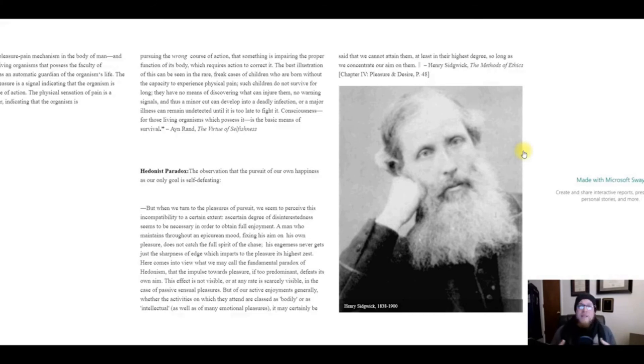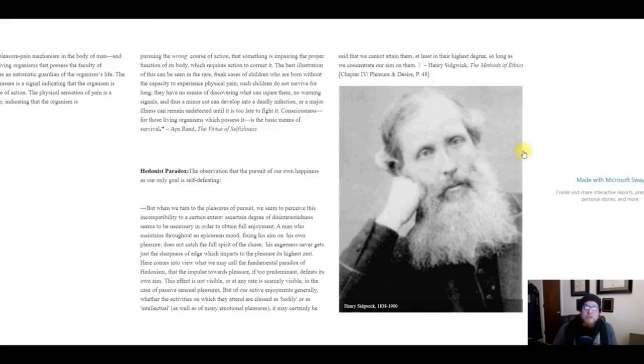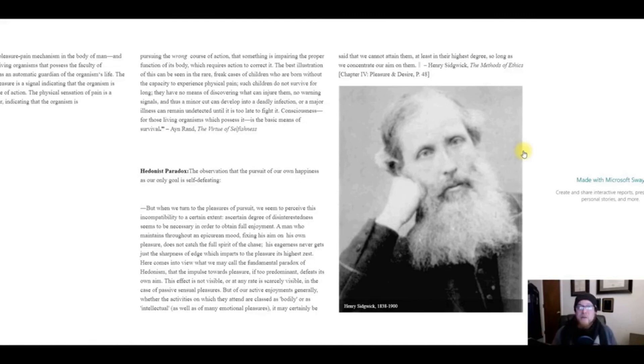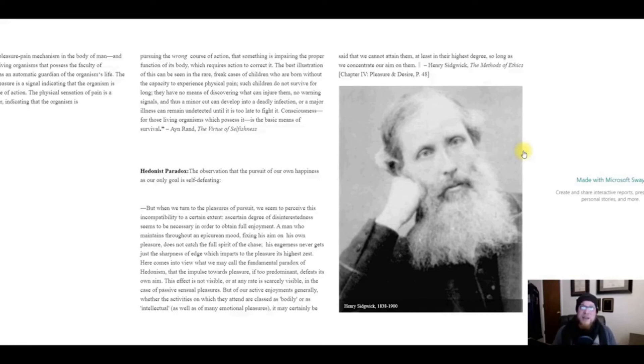Again, this doesn't mean that we pursue pleasure indiscriminately. For example, a completely random sexual encounter might seem like a pleasurable idea at the time, but the ramifications thereof may not be in your own rational self-interest. Yes, it might be pleasurable, but it might be disastrous—potentially contract some kind of disease.